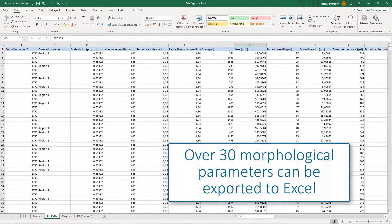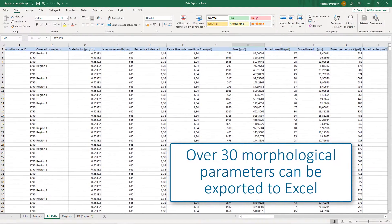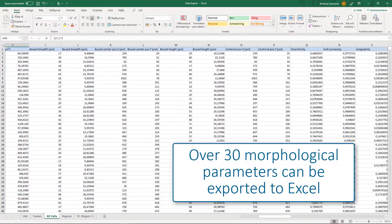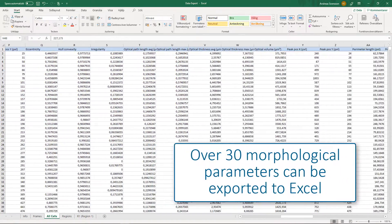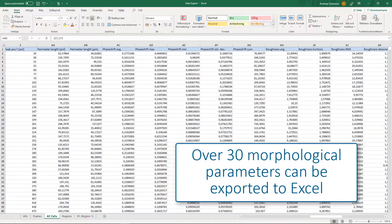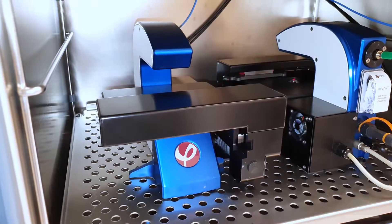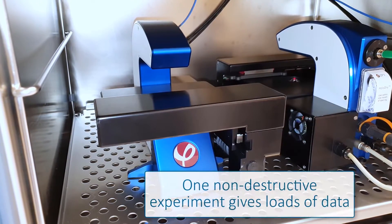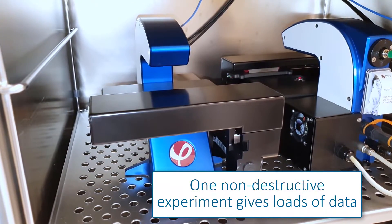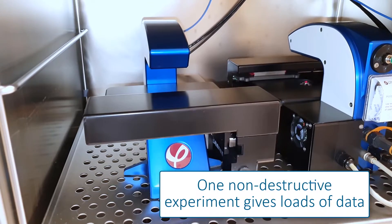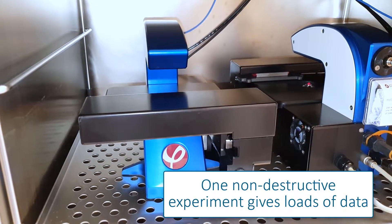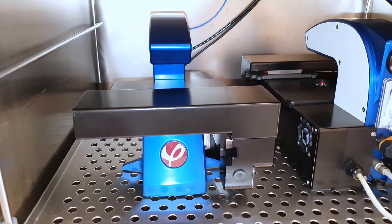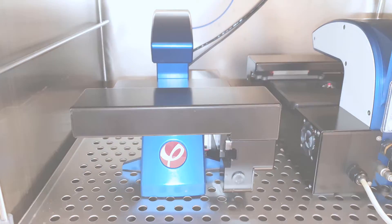All of these parameters can be exported to an Excel file if you want to analyze the data further on your own. With Holomonitor, you save both time and money by getting all necessary drug effect data from one single experiment without wasting any cells.